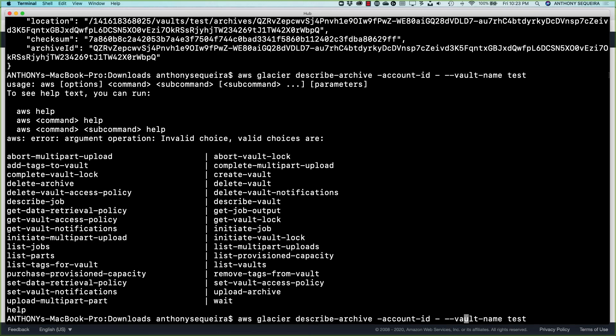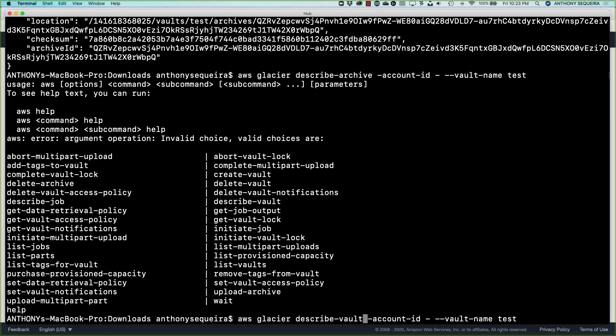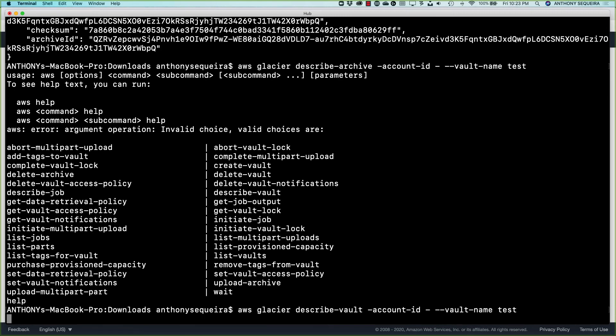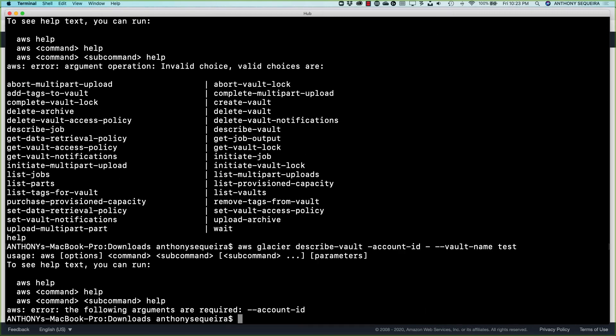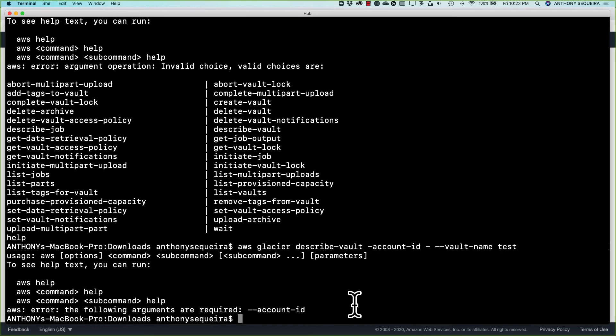And what I wanted was describe vault. There it is. So not describe archive. Describe vault. All right. No problem. Thanks for the help, AWS CLI. So let me go in and describe vault. That makes more sense than describe archive, doesn't it? And the account ID is required. So I have a syntax error there. Yep. I just forgot one of the dashes.